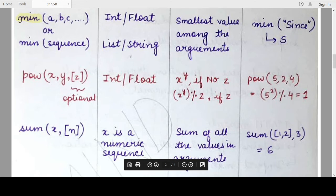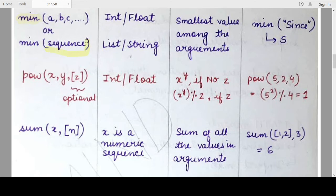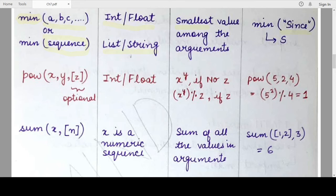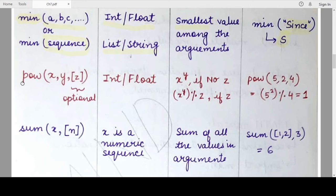The next function is the opposite of max, which is the min() function. It also takes similar types of arguments — either a sequence or comma-separated int or float values. The return value is the smallest value among all the arguments provided. For example, with the string 'since', the ASCII value of capital S is smaller than lowercase letters, so capital S would be returned as the minimum.